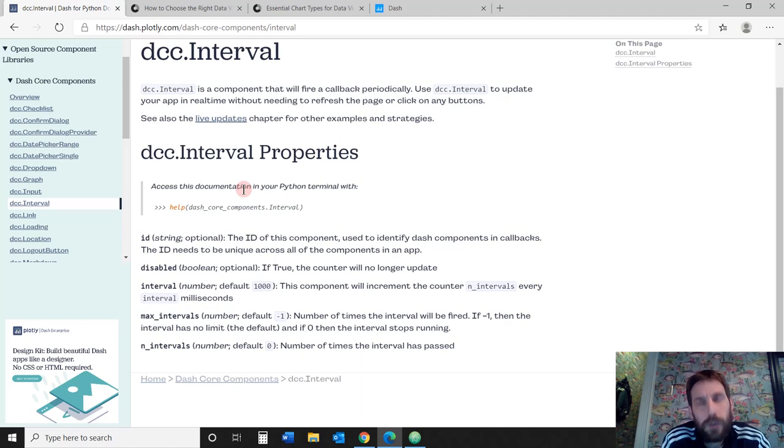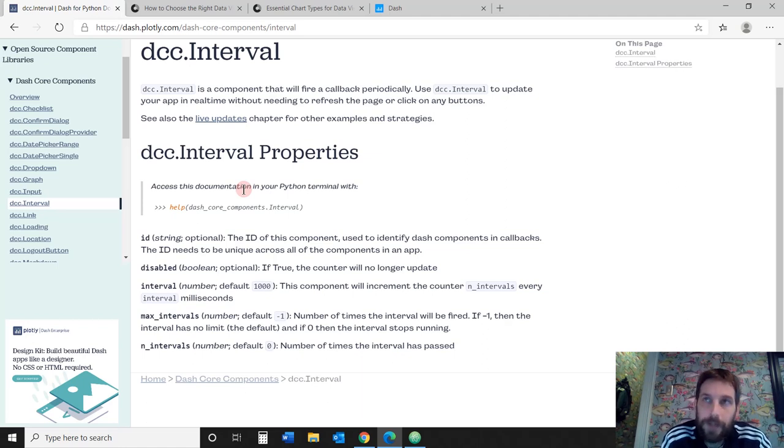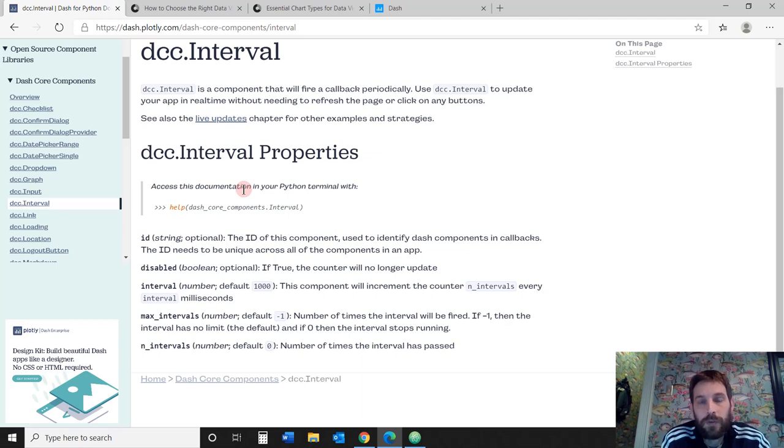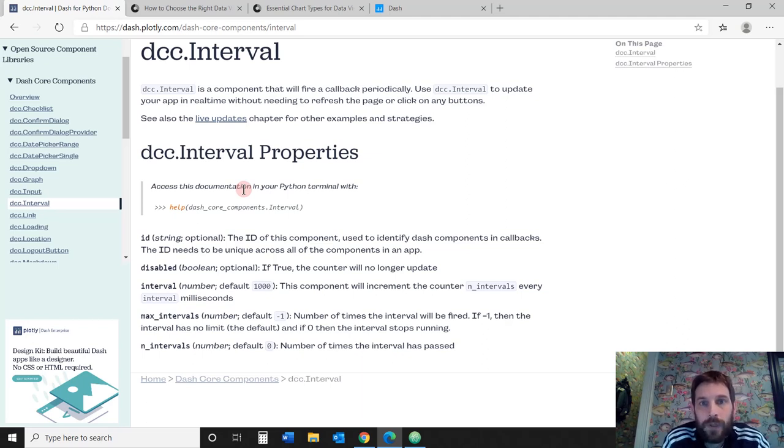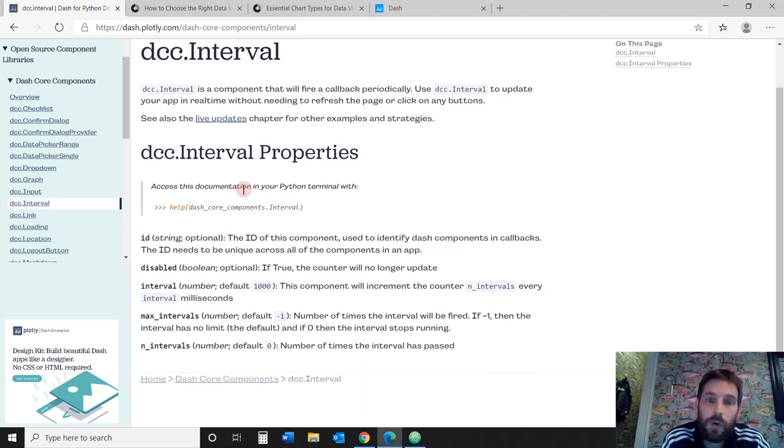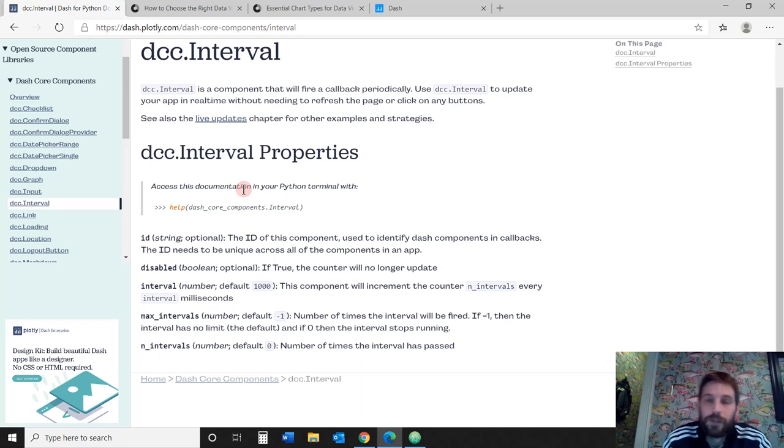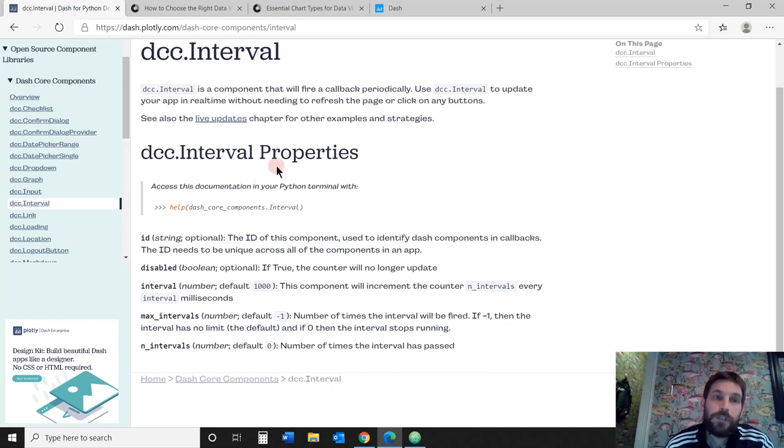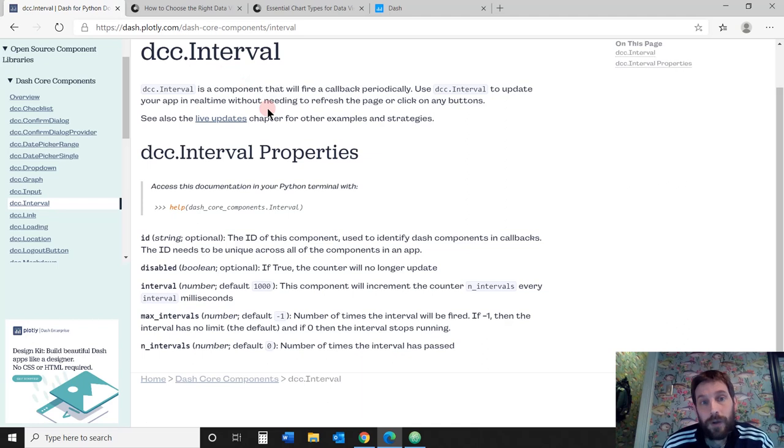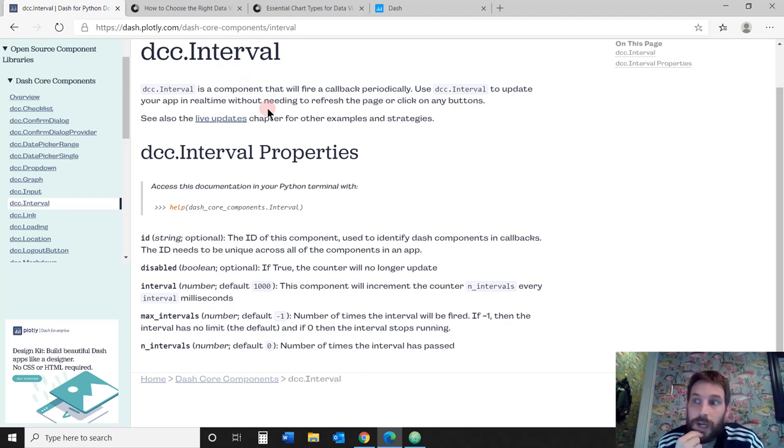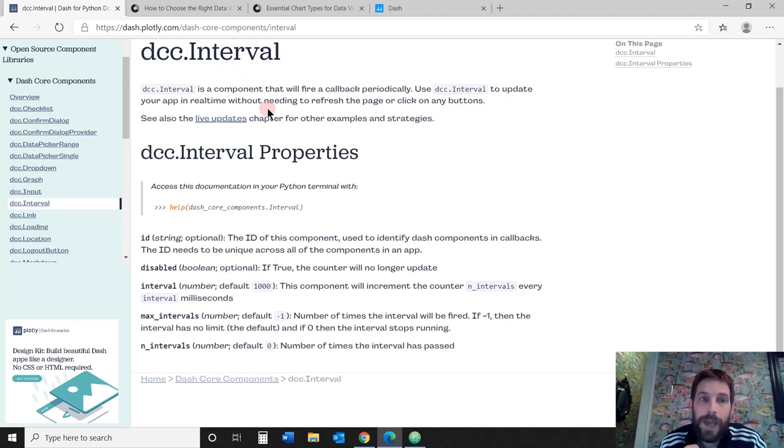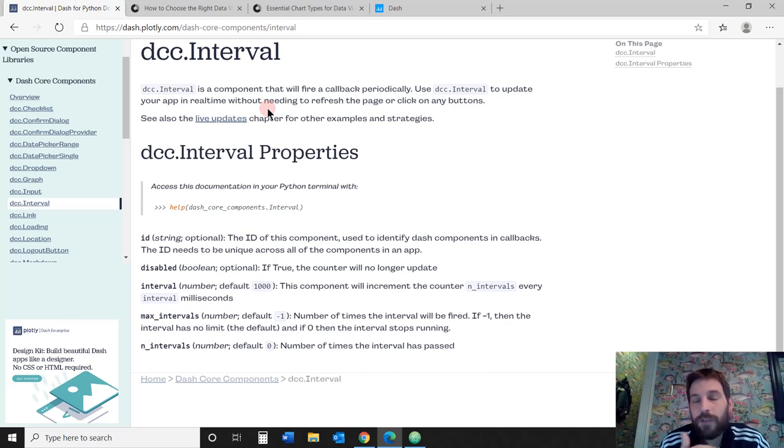You usually want to use this when you have analytical web apps that are connected to an external database or an API where you get updated information on the weather, finances, or the news. Anything you get continuous updates on, you need to use the Dash interval to tell your app how often you want these updates to happen and when you want to stop them.